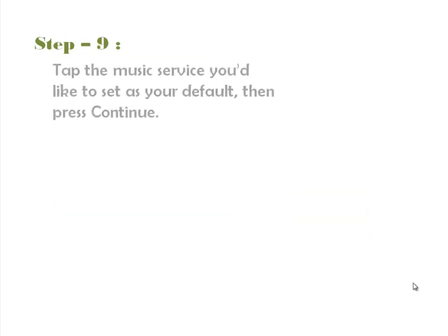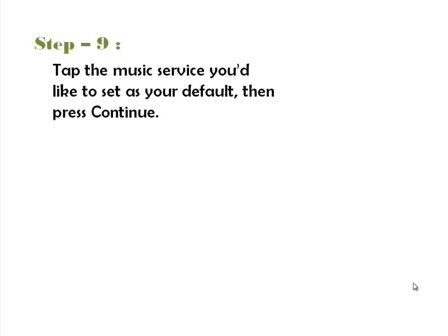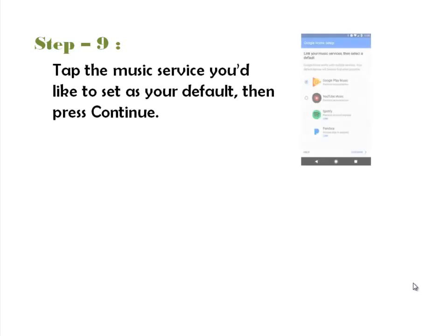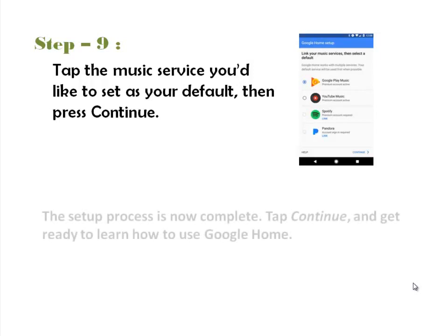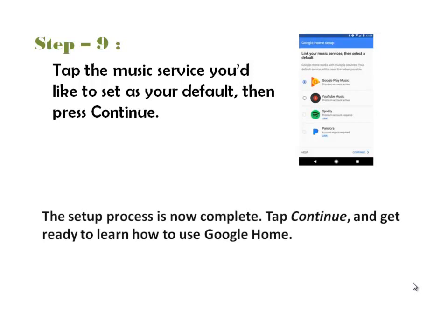Step 9. Tap the music service you'd like to set as your default, then press Continue. Google Assistant only works together a small number of music services which include Google Play Music, YouTube Music, Spotify, and Pandora.